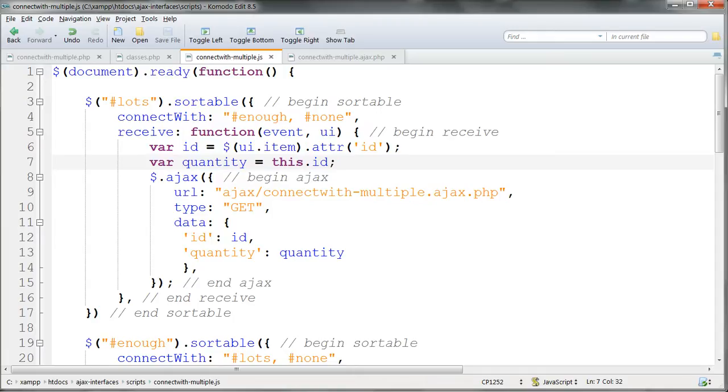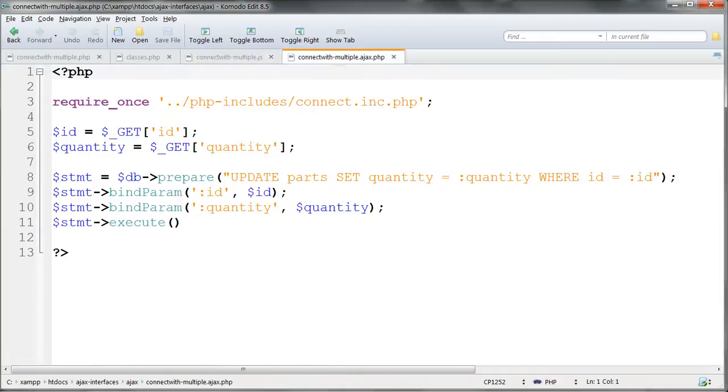The AJAX call fires the PHP file ConnectWithMultiple.ajax.php, and this uses a prepared statement and named parameters to update the quantity field in the parts table in the same way as before.